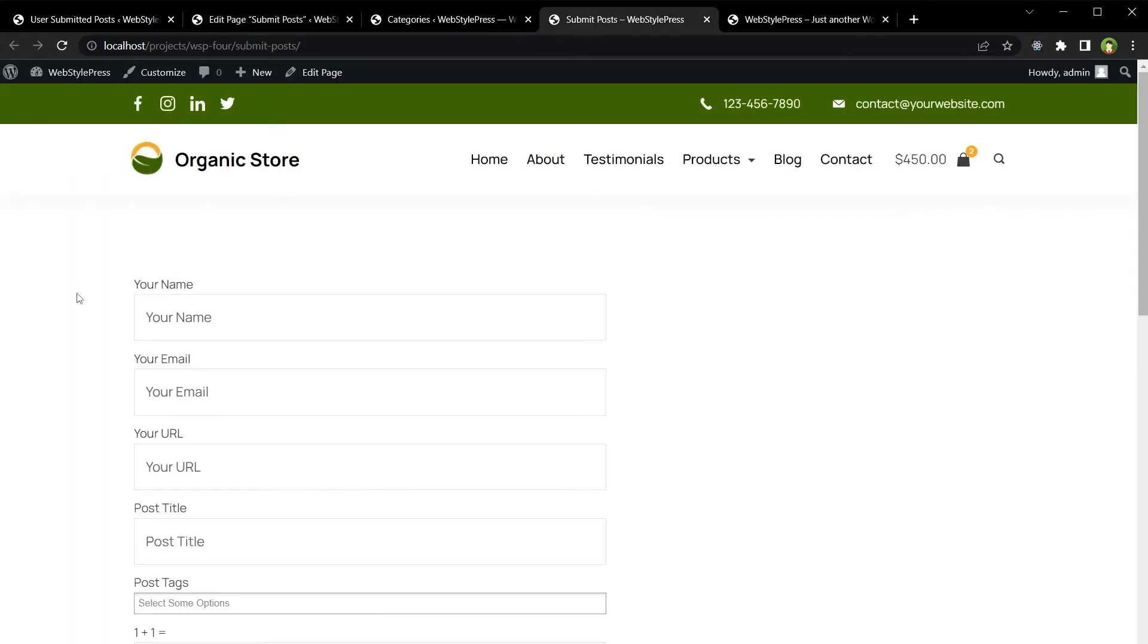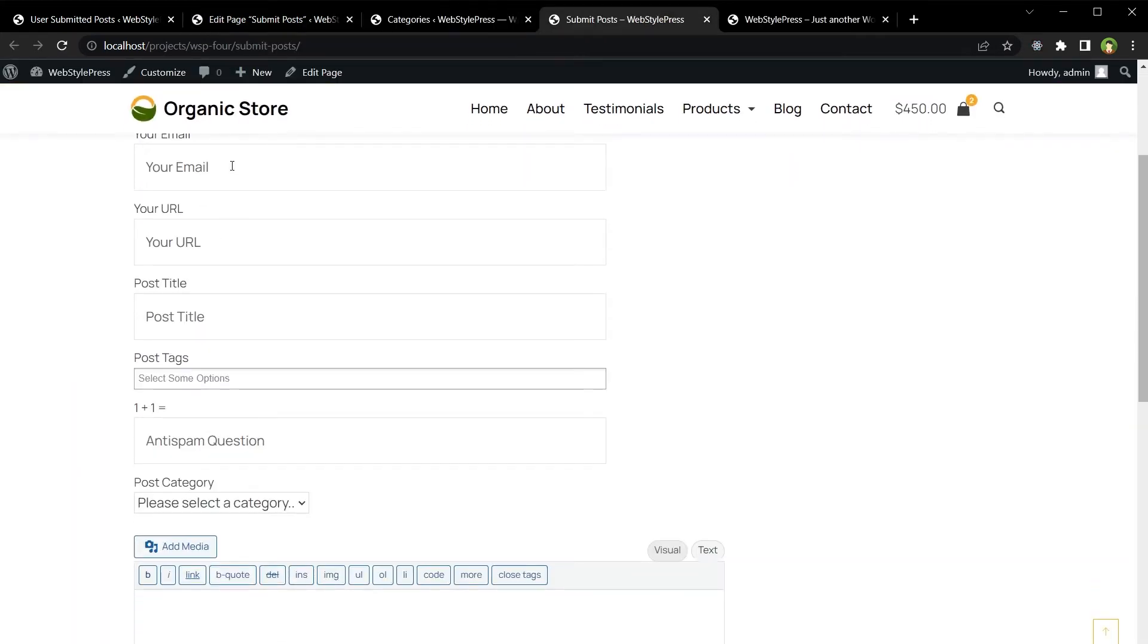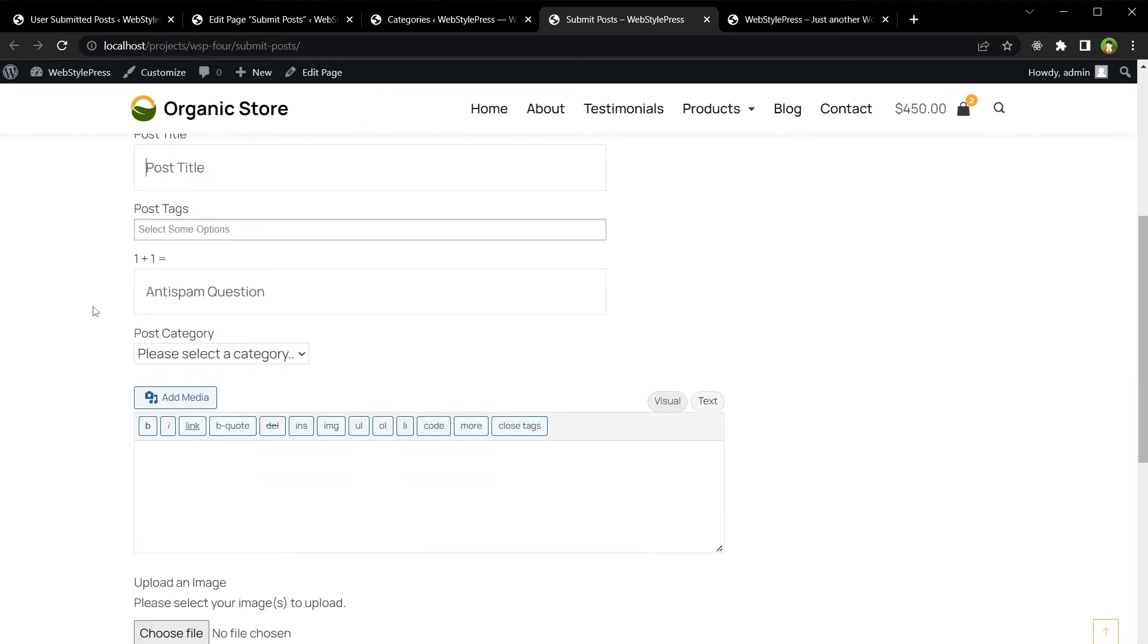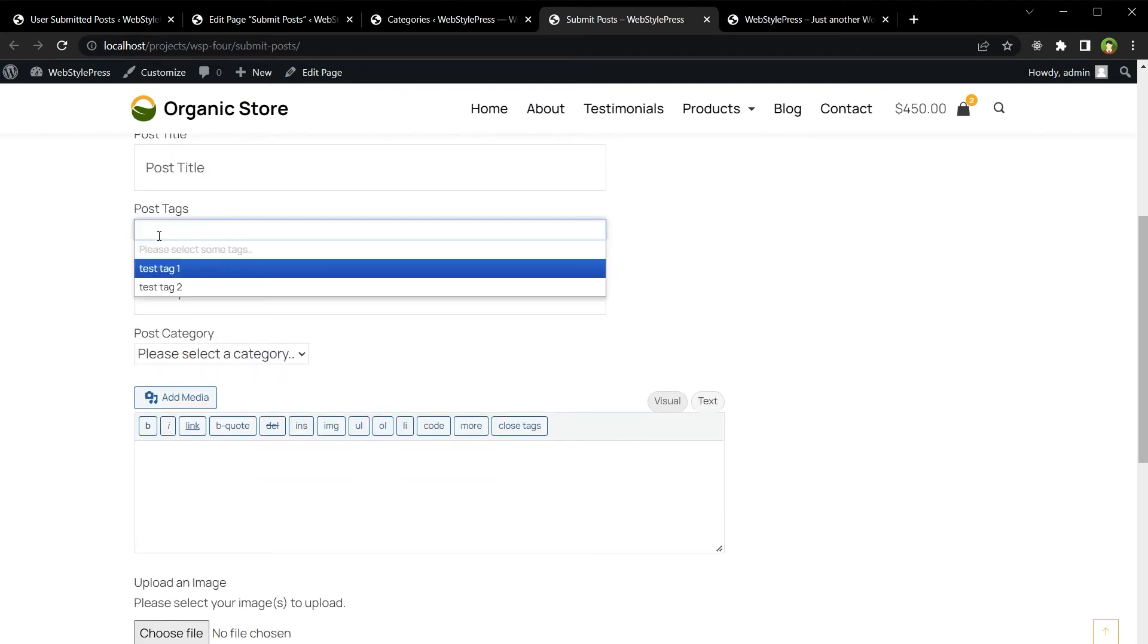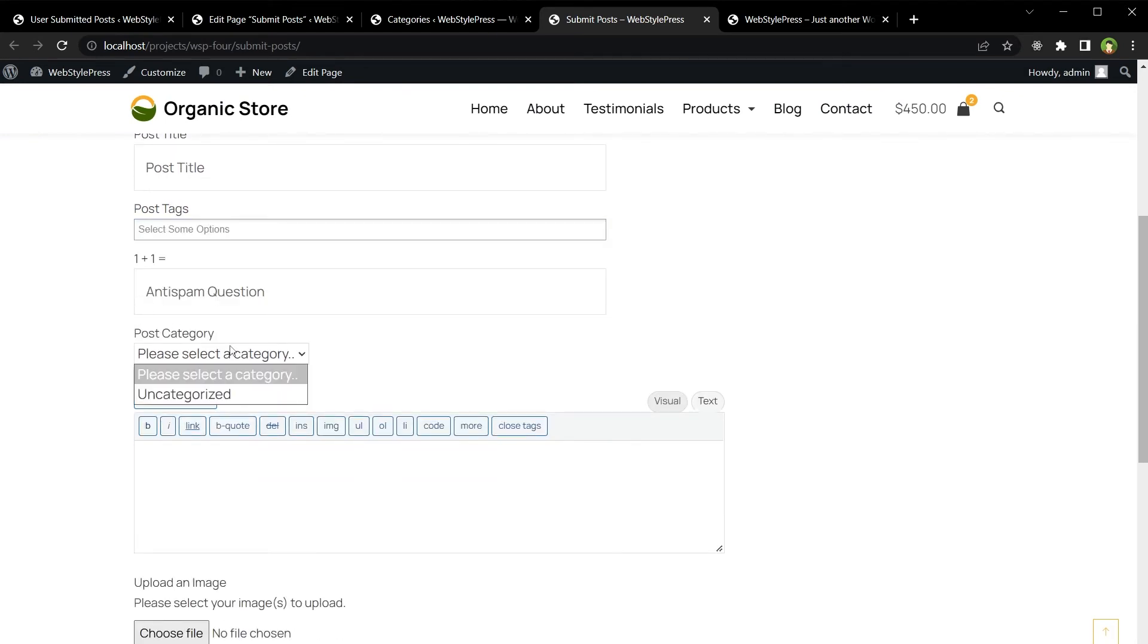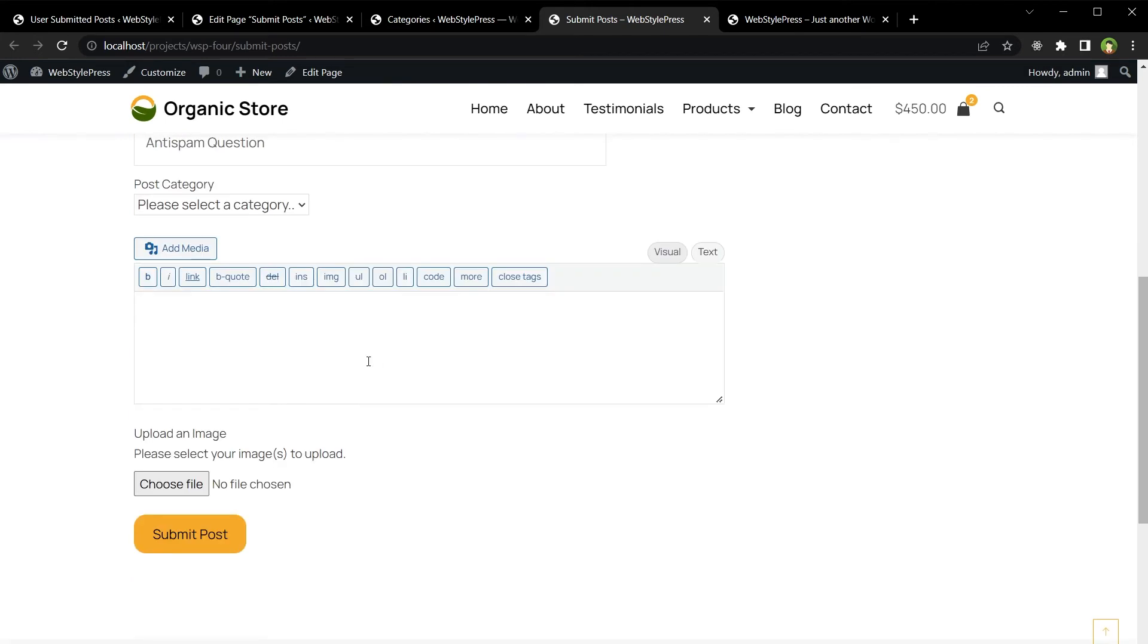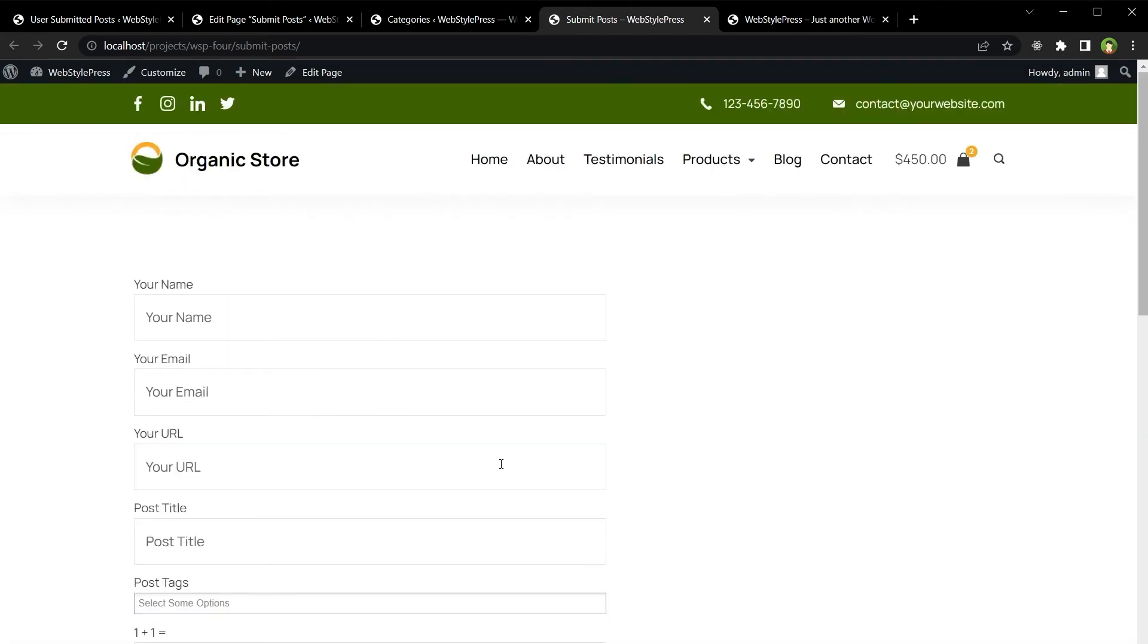This is the front end form. We've got the name, email, URL, post title, tags, and category. Then we've got the content and we can choose the image to upload. Let's submit a post.